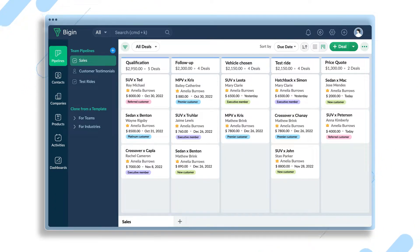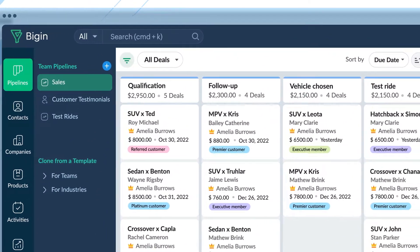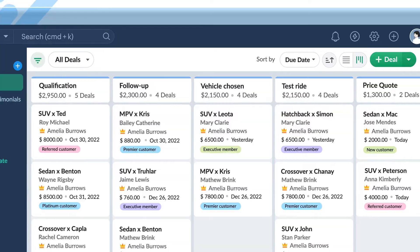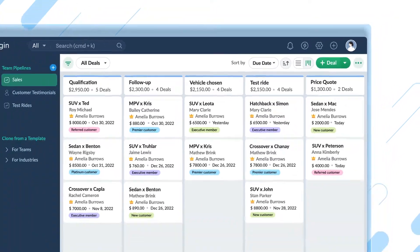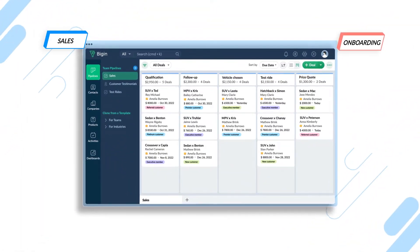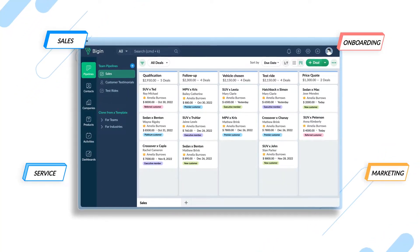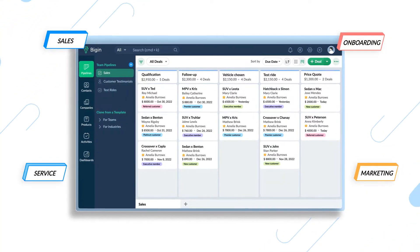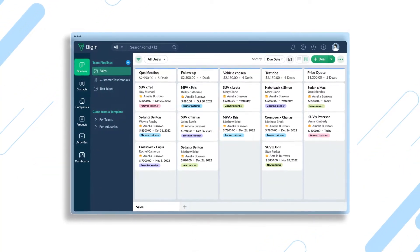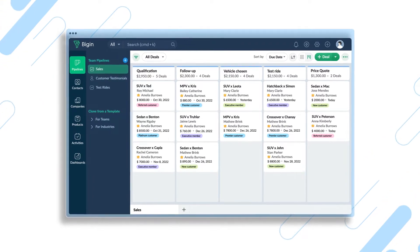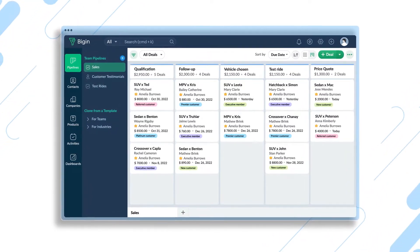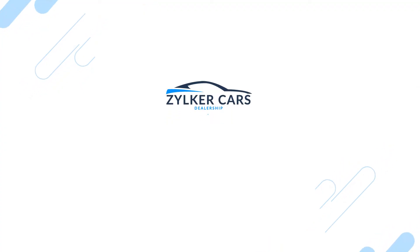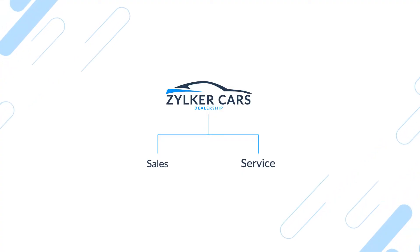Each team pipeline will have its own set of fields, stages, and permissions. This way, you can capture workflows across sales, onboarding, customer service, marketing, and legal teams using team pipelines, and thereby make your customer-facing teams more productive. As an example, I'll set up two team pipelines for a car dealership: one pipeline for sales and one for service.